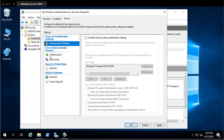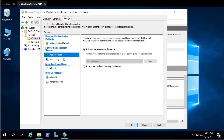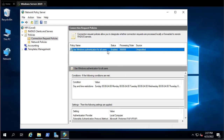Under the Authentication tab, you can choose which server performs authentication. Here it's set to authenticate requests on this server. If you want to use the server as a proxy and forward requests to another RADIUS server you can do that, but we're using the current Windows server as the authentication server, so we'll keep the default.